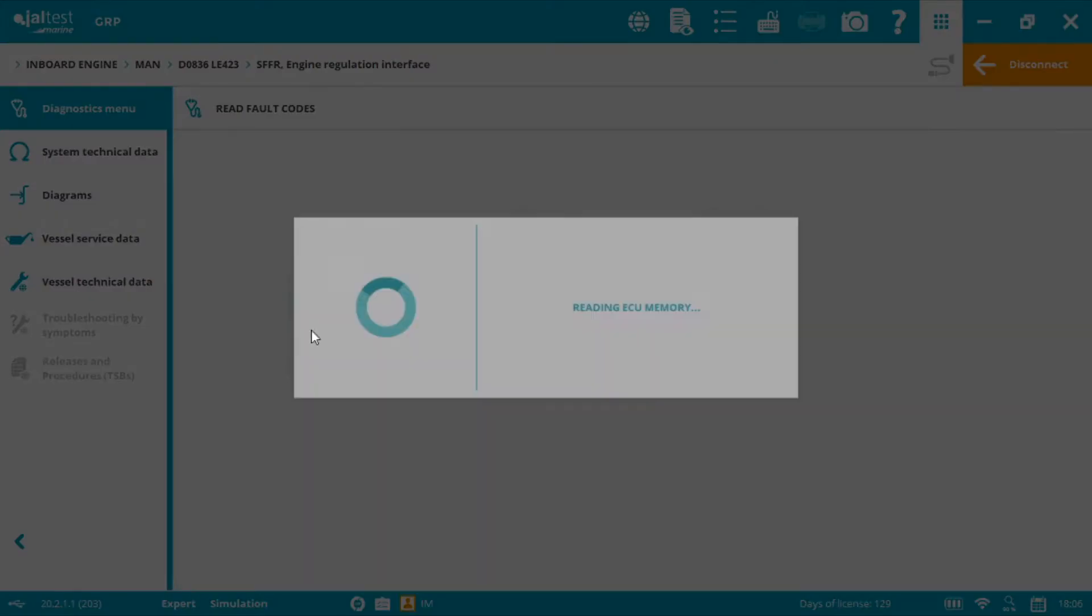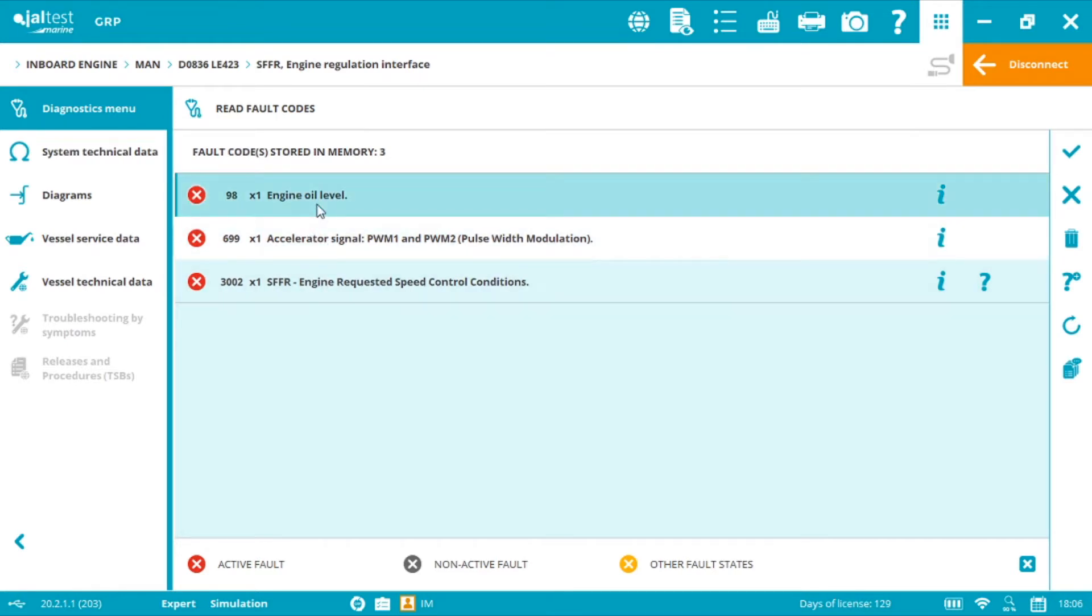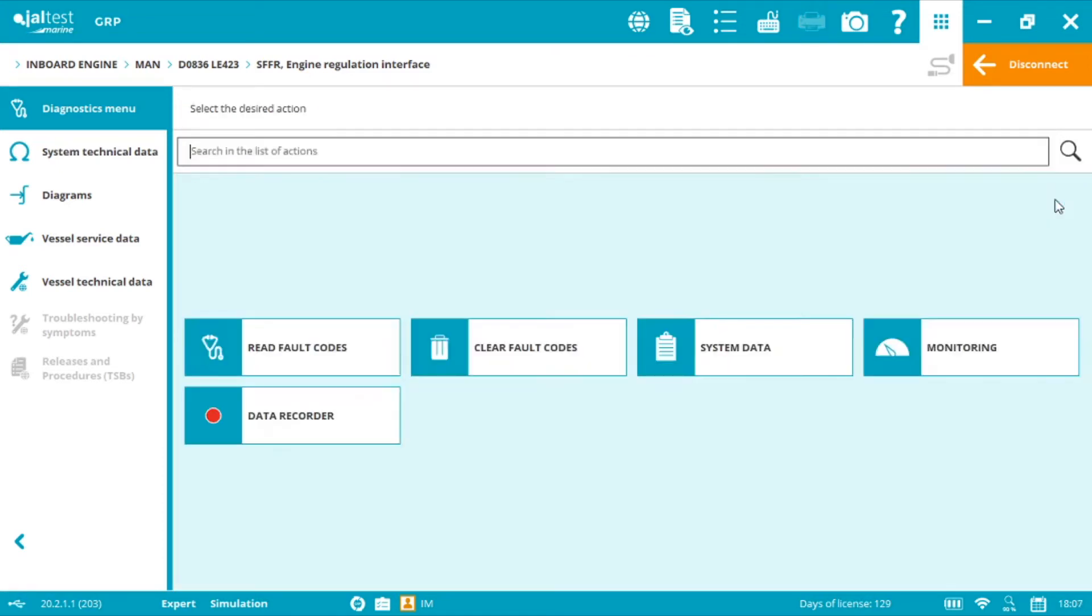We'll find many live measurements and many functions are commonly managed by the engine and are only found on the SFFR. For example we have the engine oil level and we have the accelerator signal and they're only available inside the SFFR.